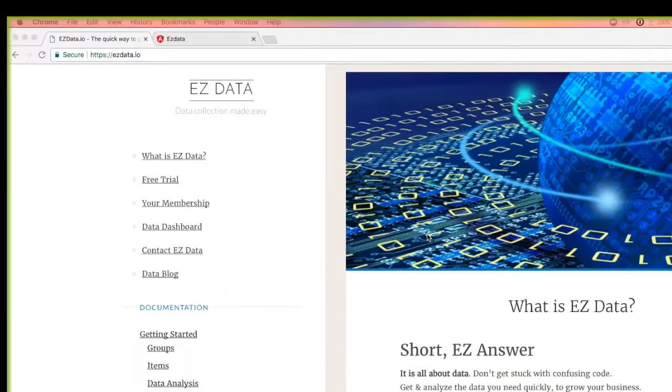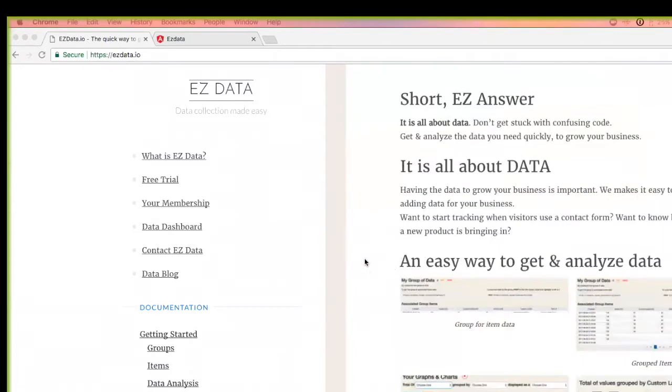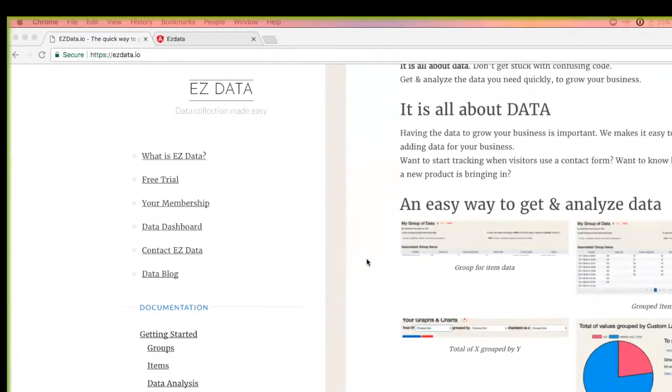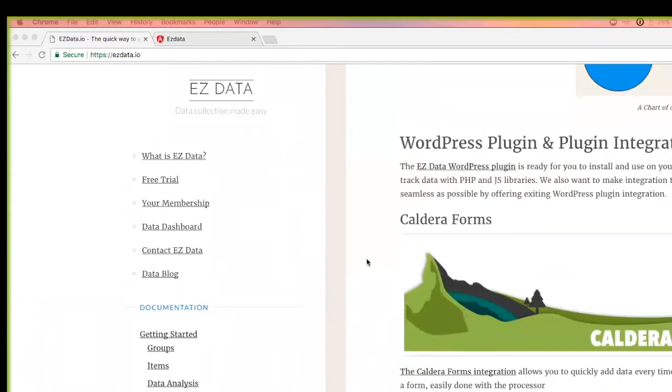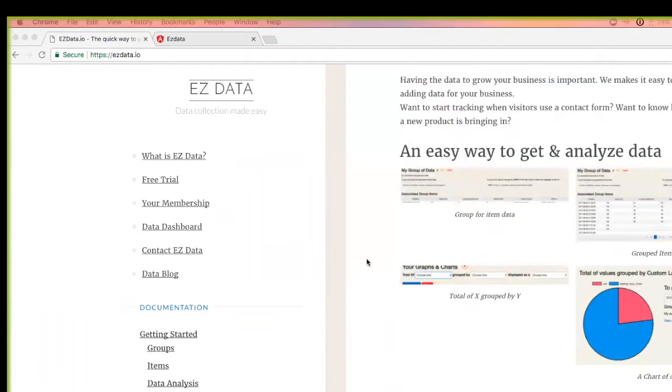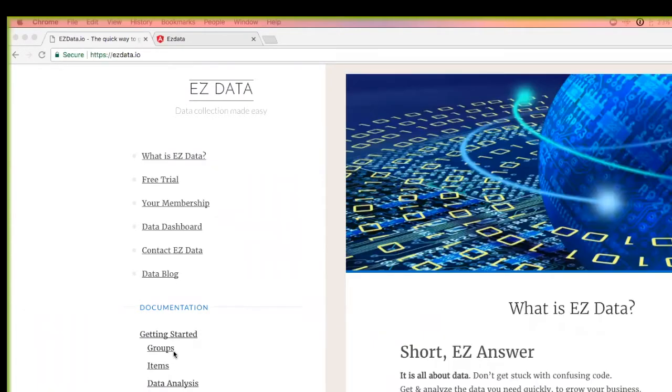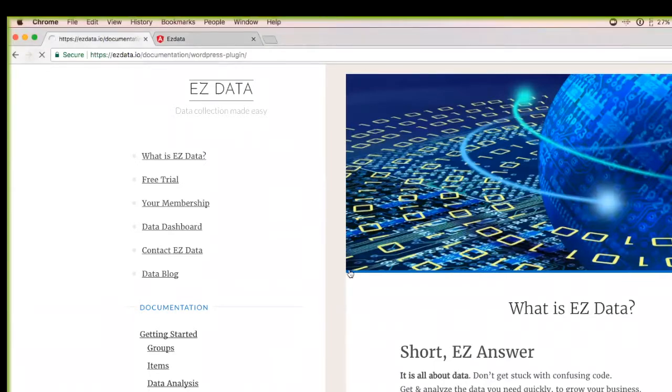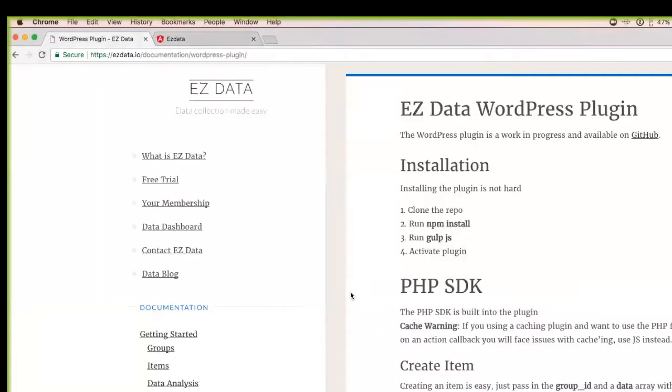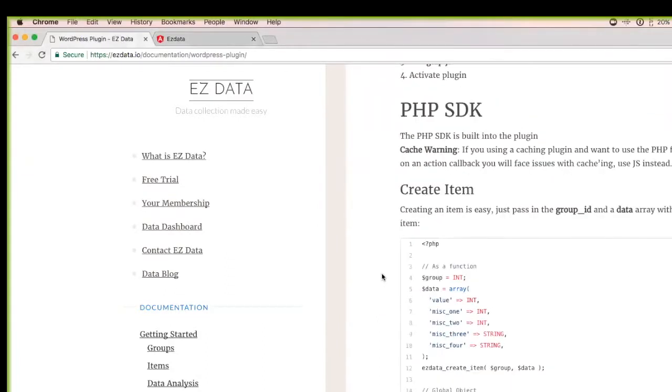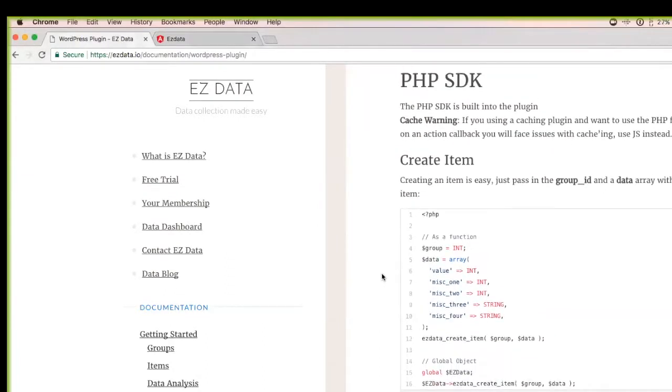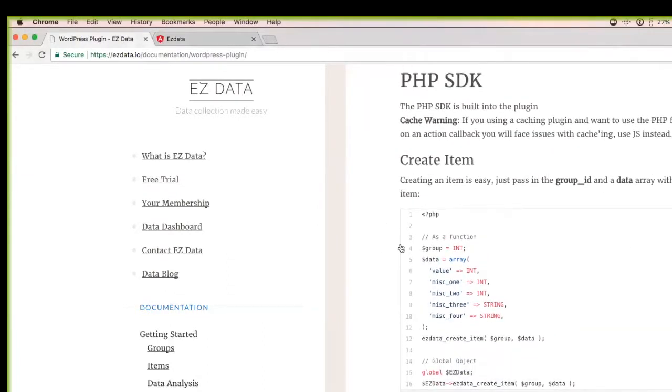So this is the Easy Data website, easydata.io. Just to get started, to show you what we do, we collect data. And the real benefit within the WordPress realm is I have WordPress integration. So we have a WordPress plugin already out there. I'm going to try to put it into the repo since I do offer a free tier for the service.